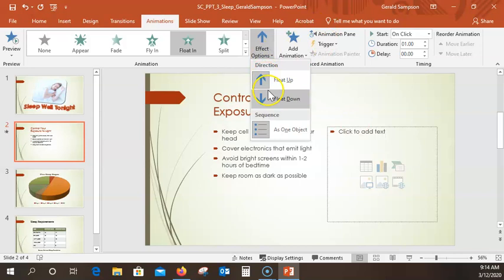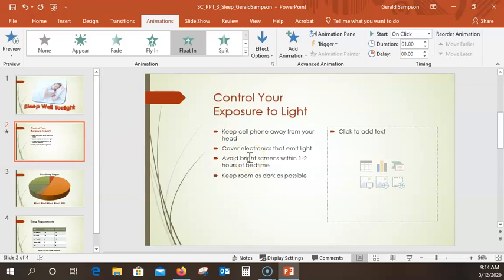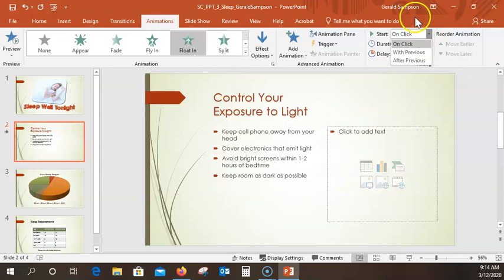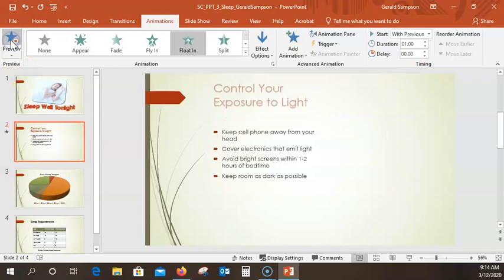Over here we have Effects Options — I'm going to pick Float Down. This will come down from the top of your slide. Mine looks exactly like the textbook. At this point, hit Save. Now with the Start arrow tab timing, display the Start menu. On your final project, have these start On Click — don't do automation. We're going to choose With Previous for this one.